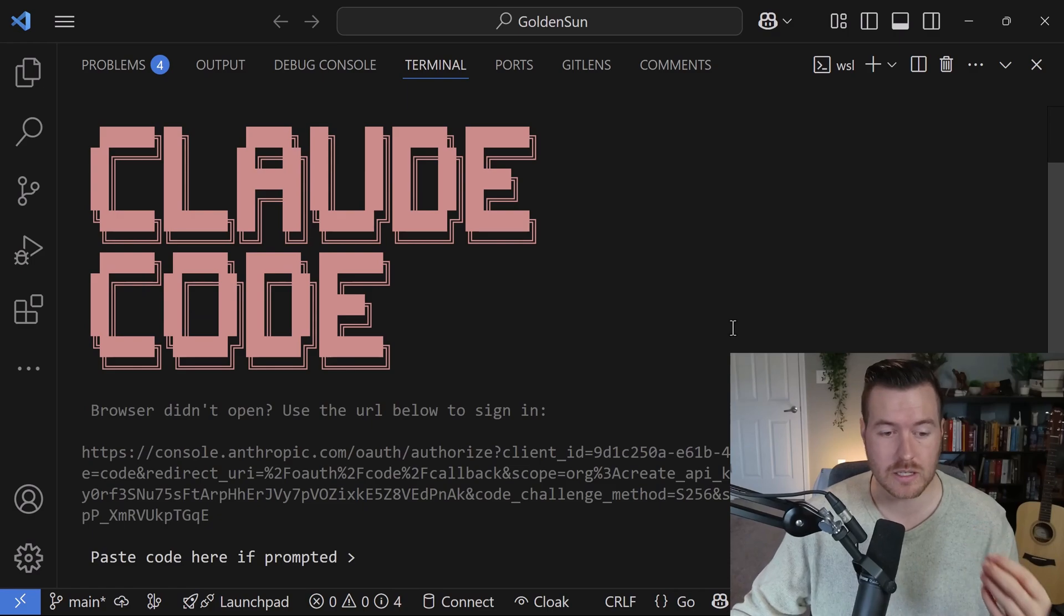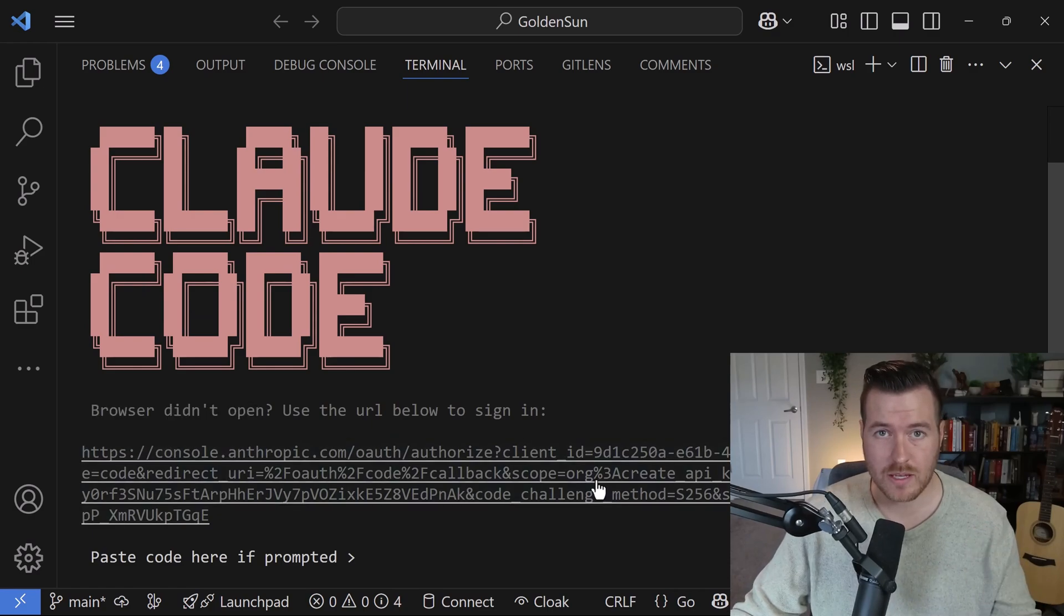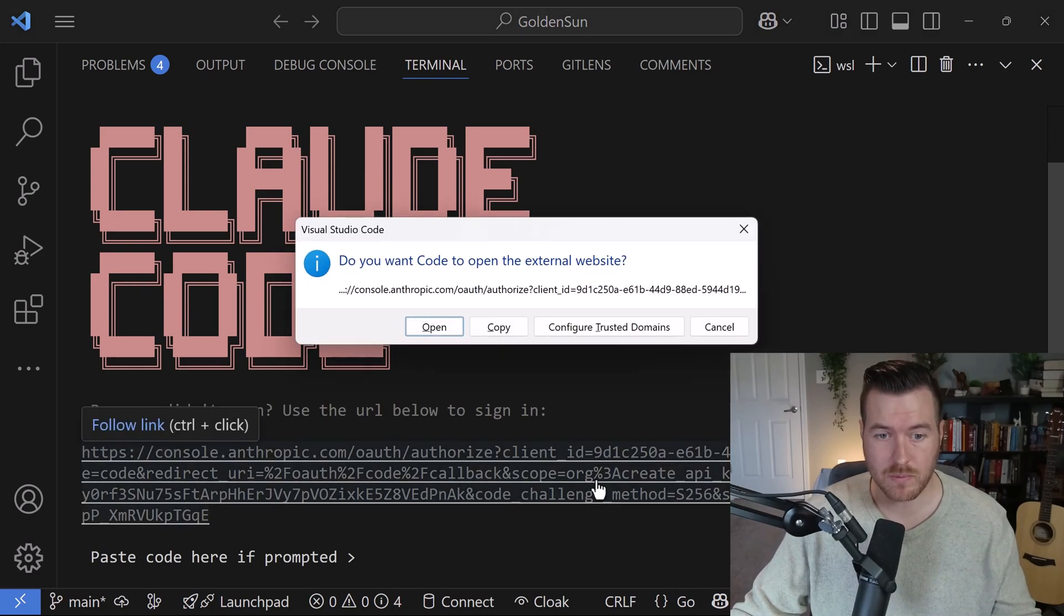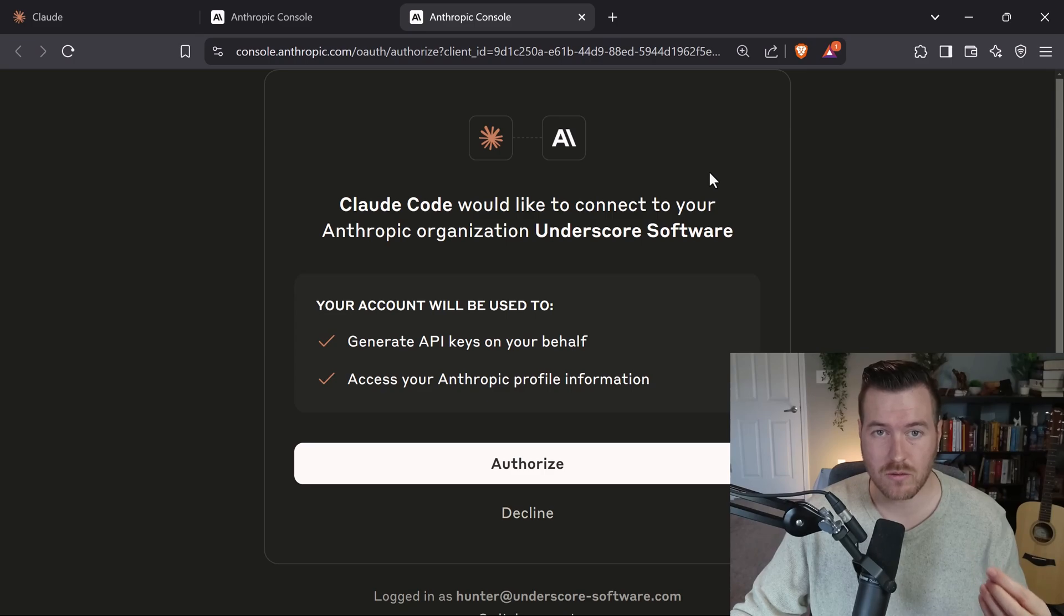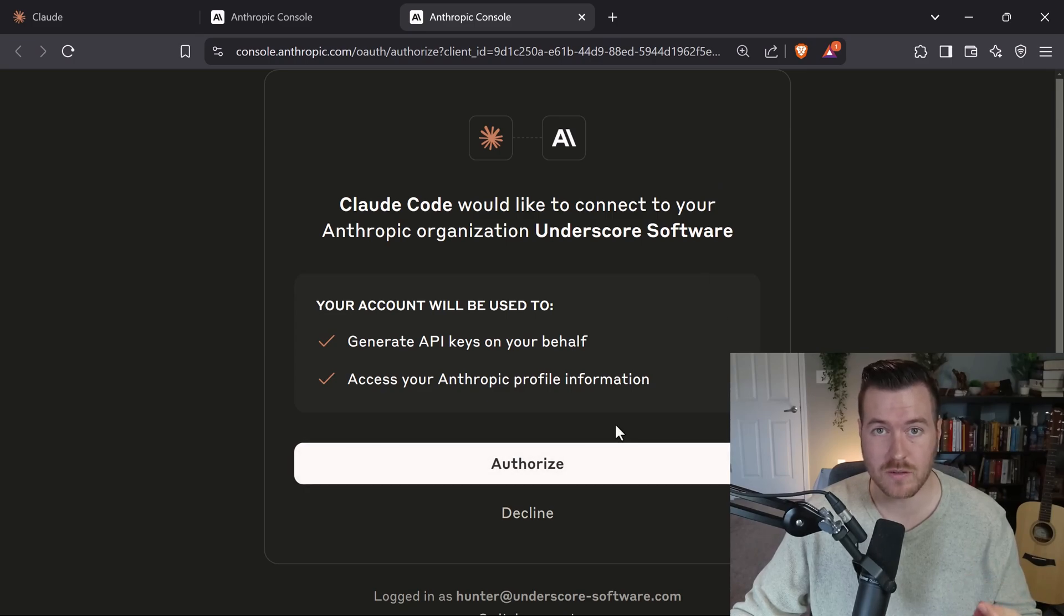Now here we get a link. If we navigate to that link by clicking on it and then clicking open, it takes us to the Anthropic console where we can authorize to be logged into our account.